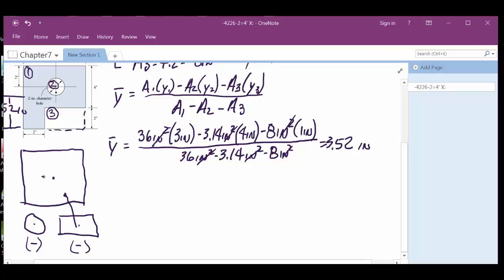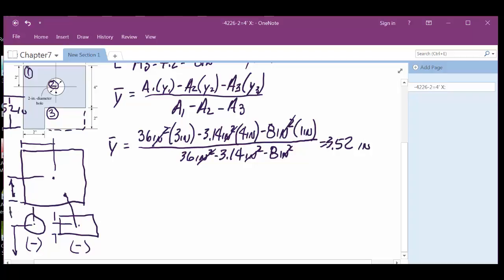So y1 was this distance here, y2 was the distance all the way to the bottom from the circle center, y3 was this distance at the bottom. For x: x1 is this distance from the left side, x2 is this distance from the left side to the circle center — which we take directly from the drawing — and the x-bar for the whole piece will be the distance from the left edge.